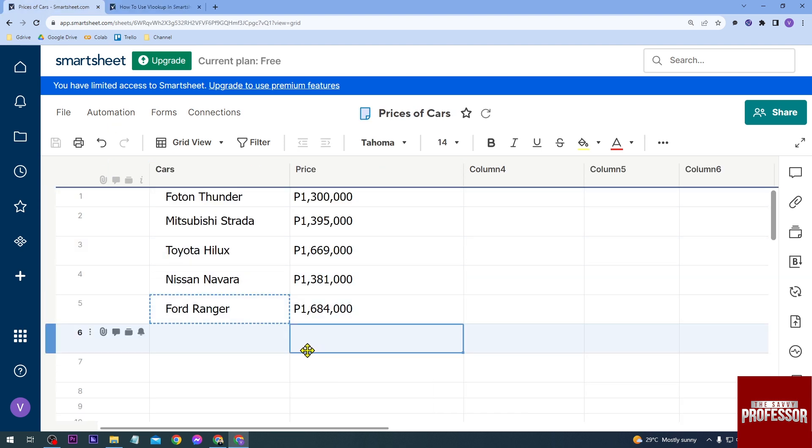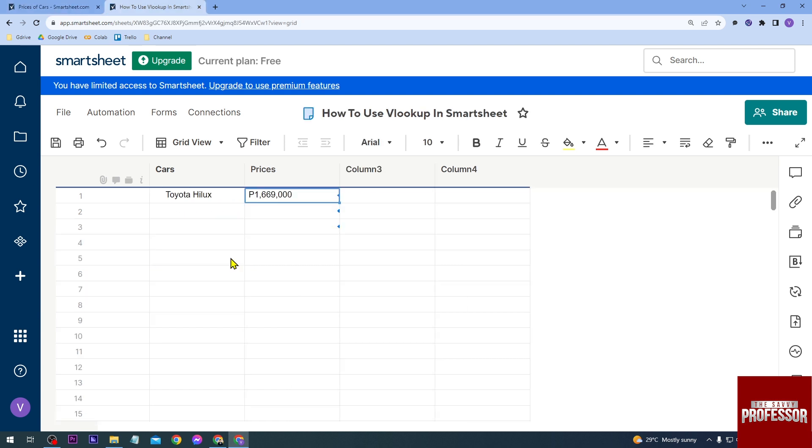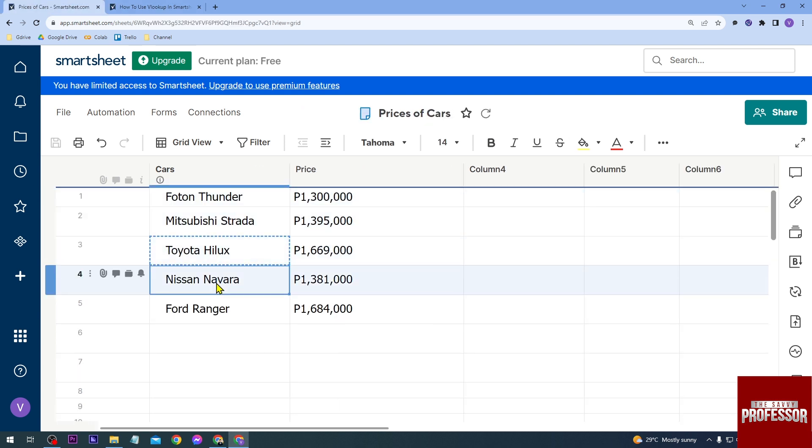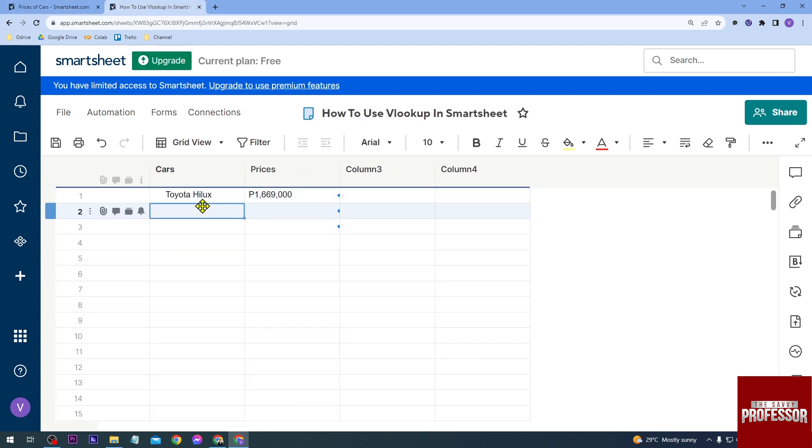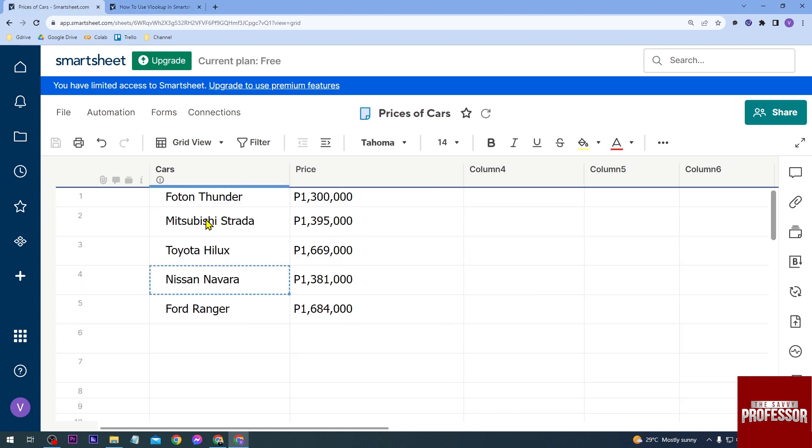So the values are here for the cars and the price. If I type, say for example, this one here, you will see that it appears. The same thing if I copy and paste it in here—you will see that the value appears, and the same thing for everything that is in here.